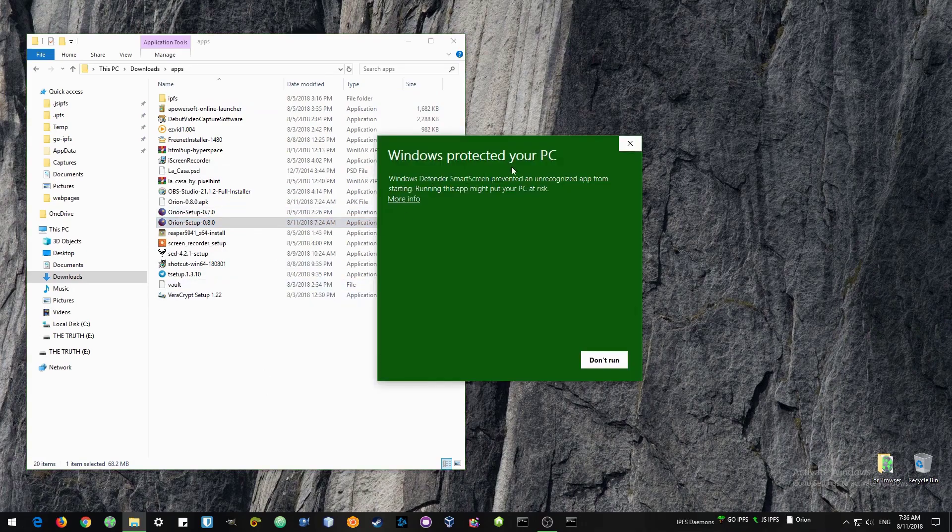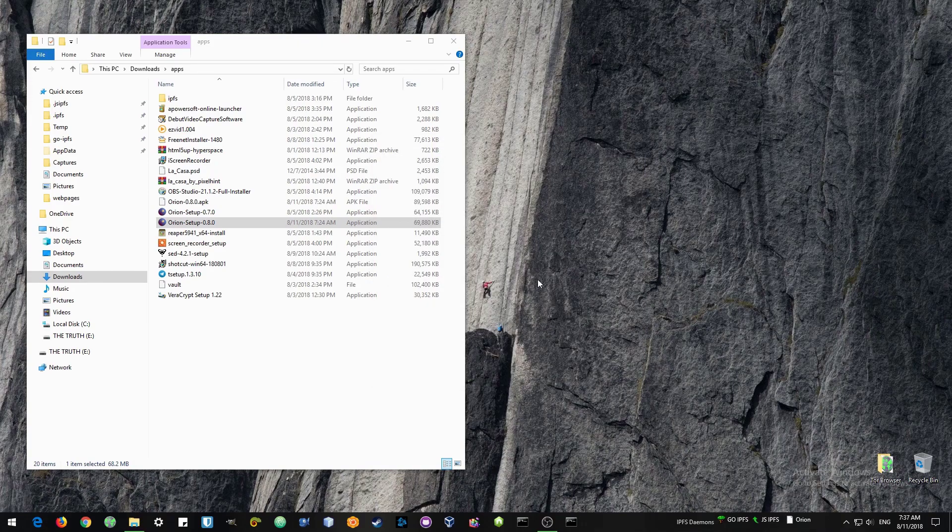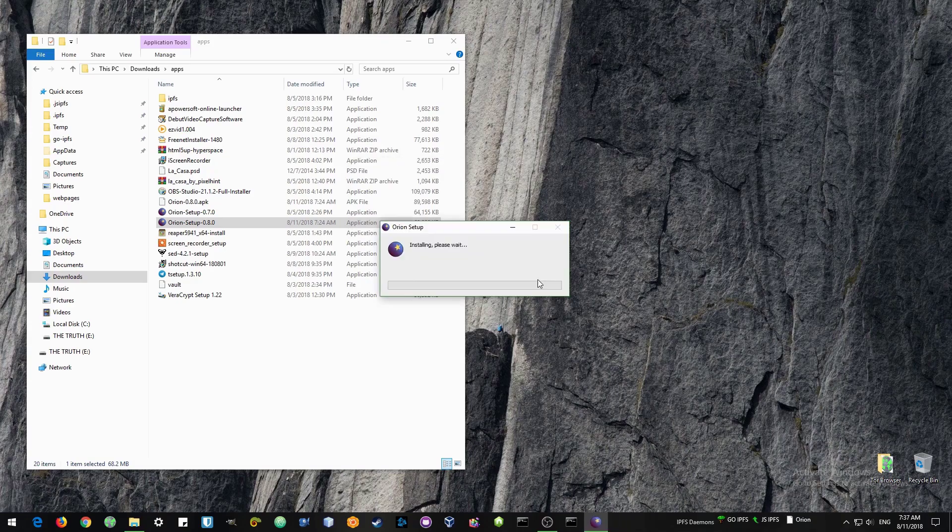Now this is a brand new app so it has not been signed for Windows, but don't worry it is safe. You can just go check the code and read anything up about it if you want to. The installation depends on your computer. It usually does not take very long.